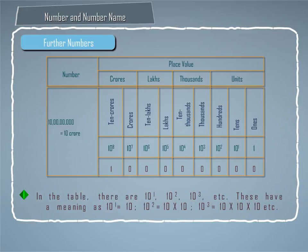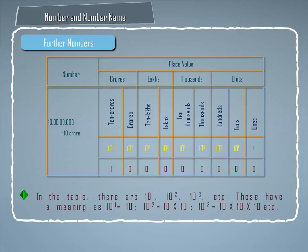In the table, there are 10 raised to power 1, 10 raised to power 2, 10 raised to power 3, etc.